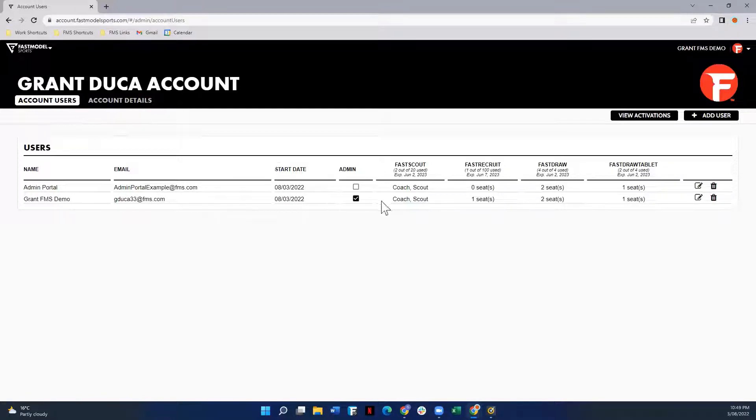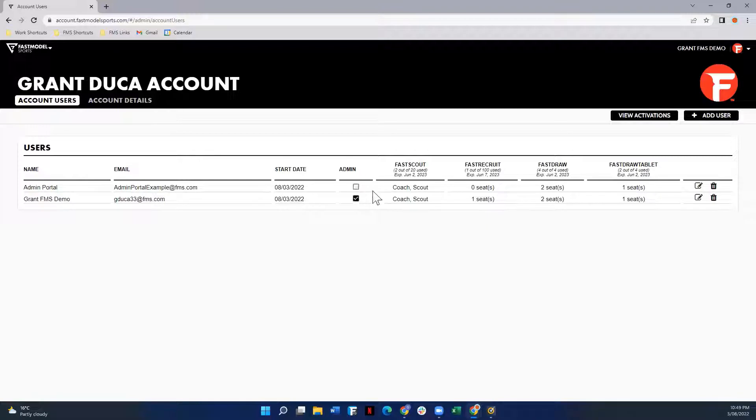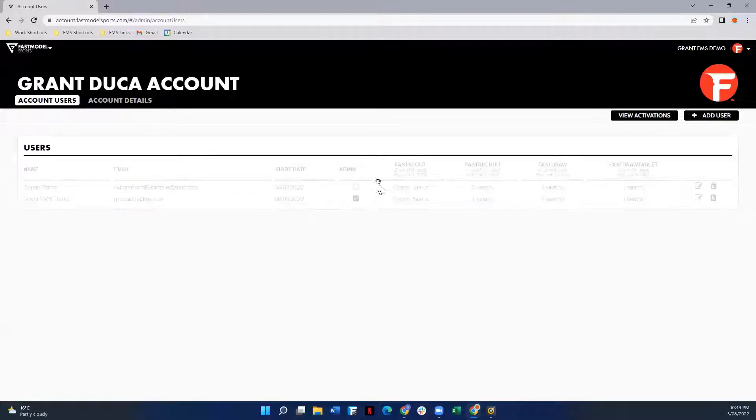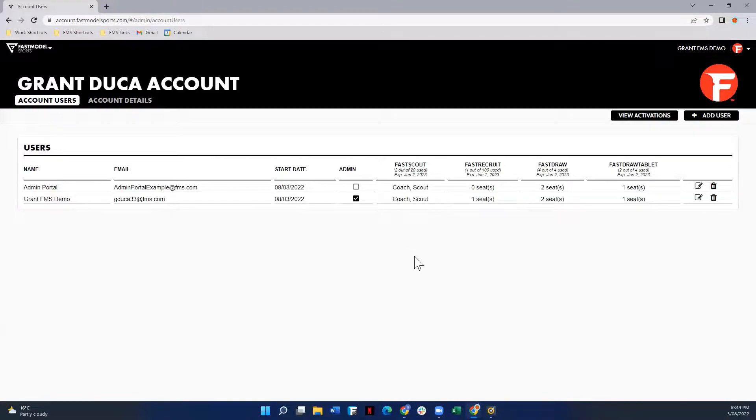If they have admin properties, you will see that the checkbox has the checkmark in there, and if they do not, it will be a blank checkbox. To assign someone admin properties, simply click on the blank box. You'll see it load and then there'll be a checkmark. To remove them from being an admin, simply select that same box and it will uncheck itself.